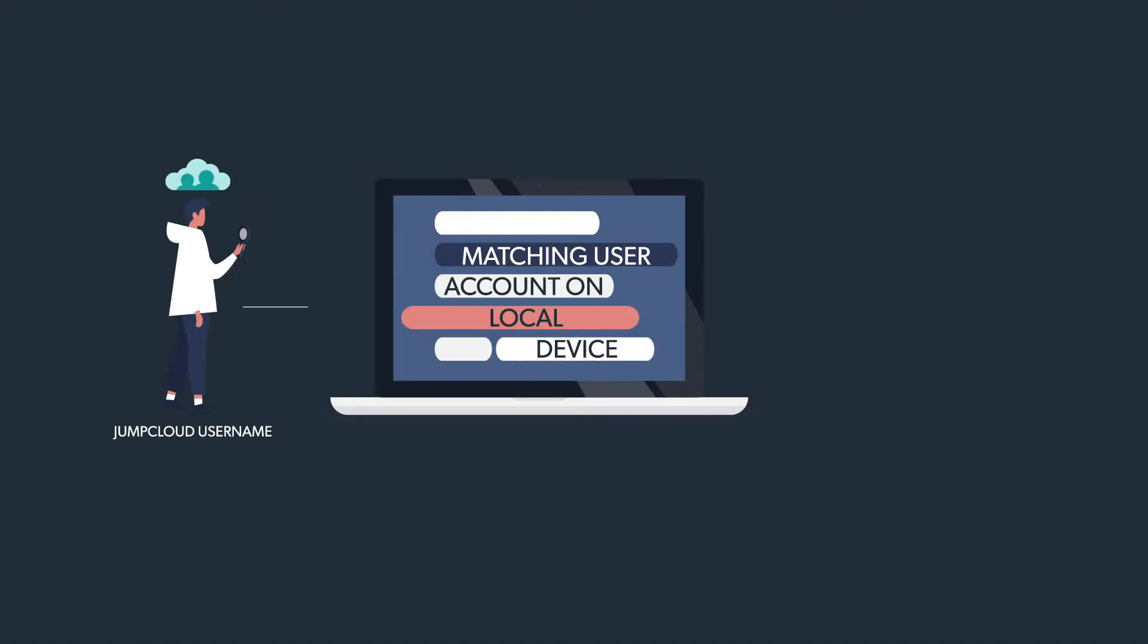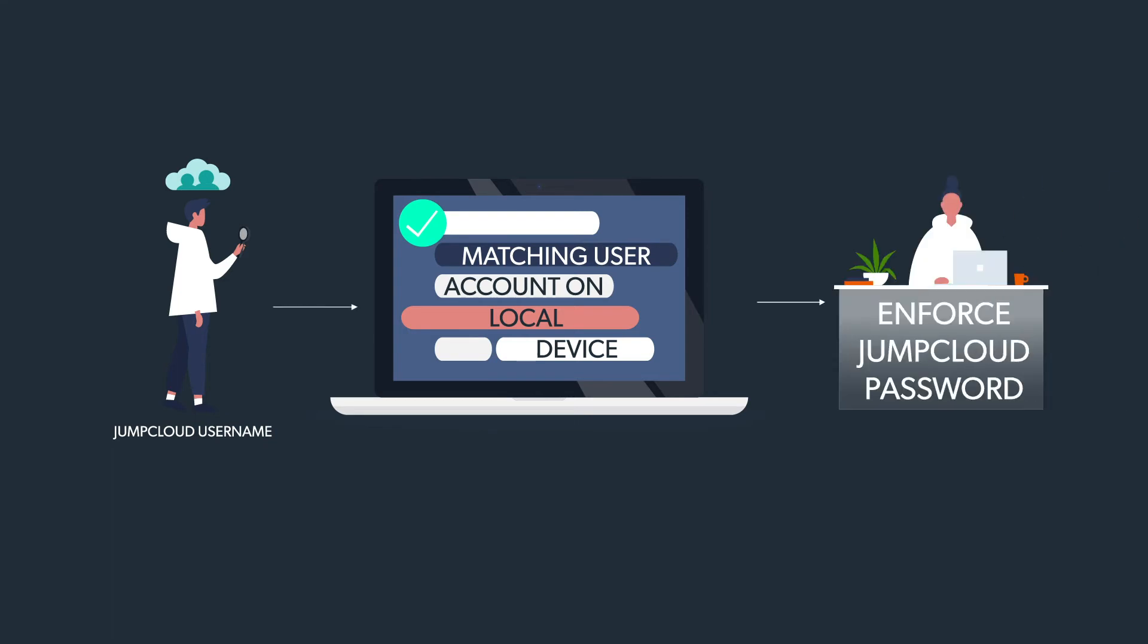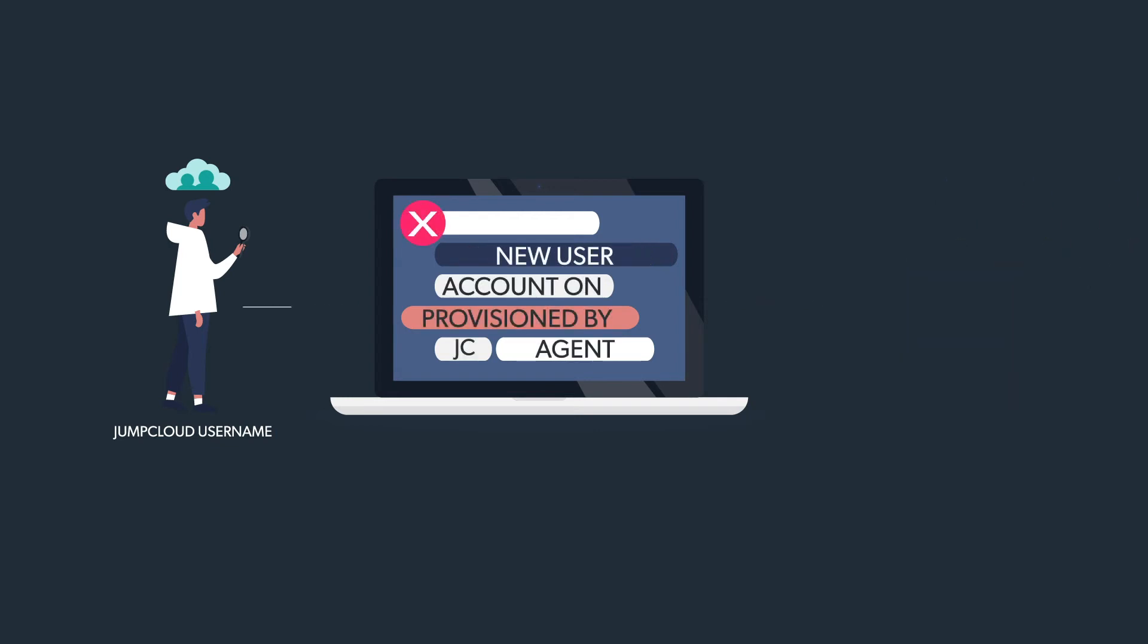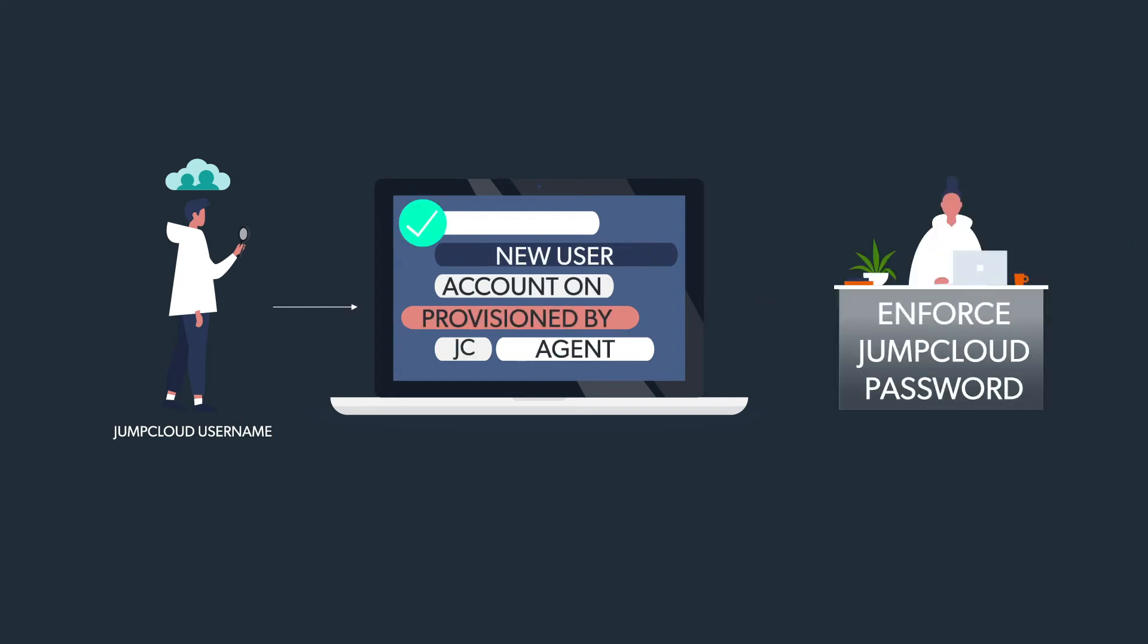Please note, account takeover will only occur if the username of the local account exactly matches the JumpCloud username. If there is not an exact match, JumpCloud will create a new local profile using the JumpCloud username.